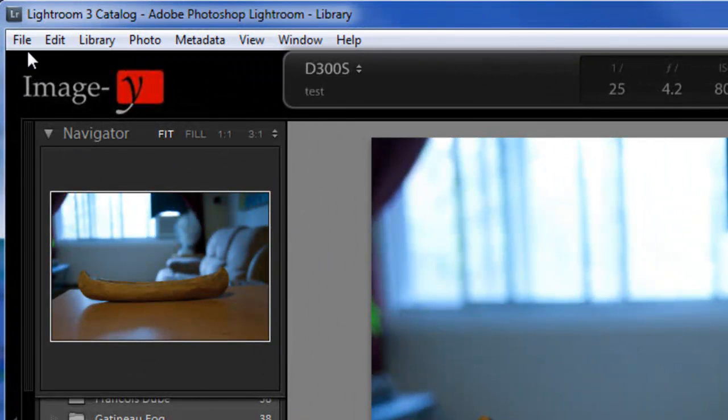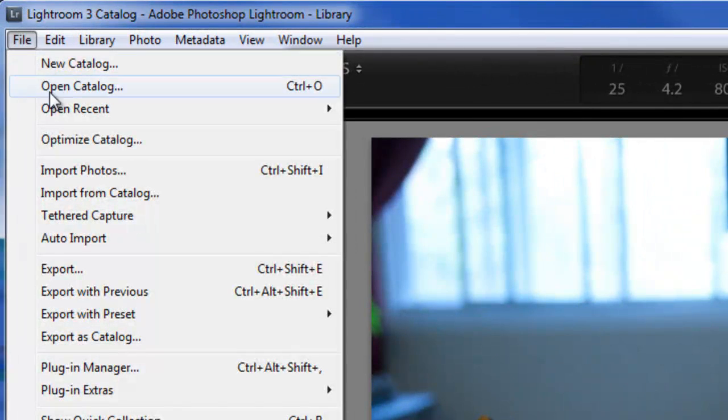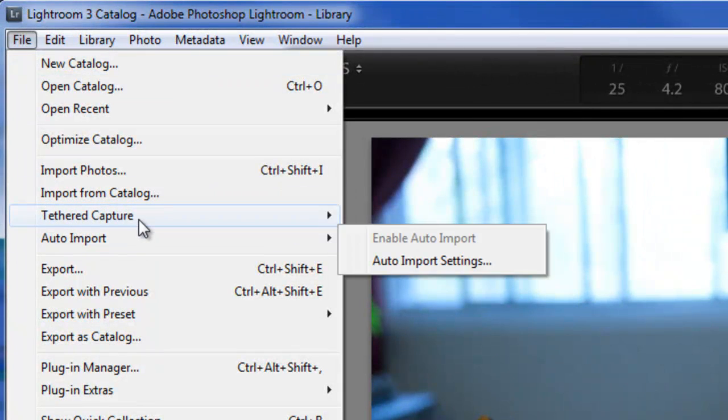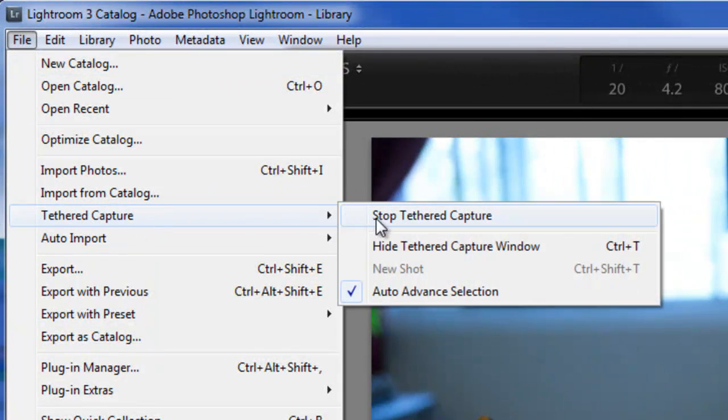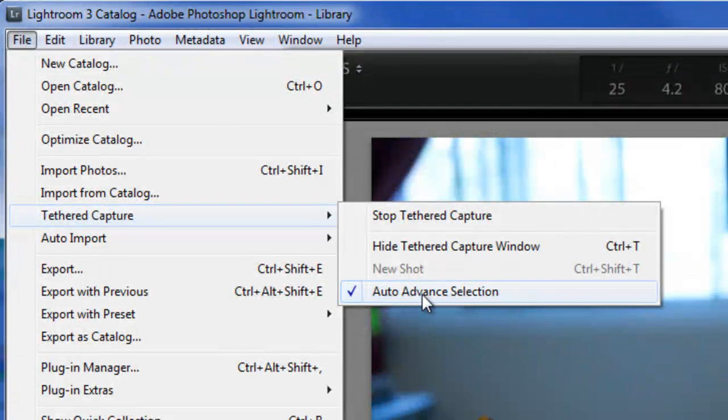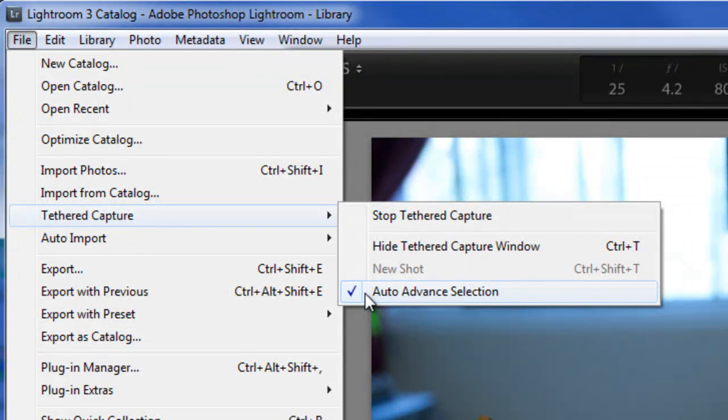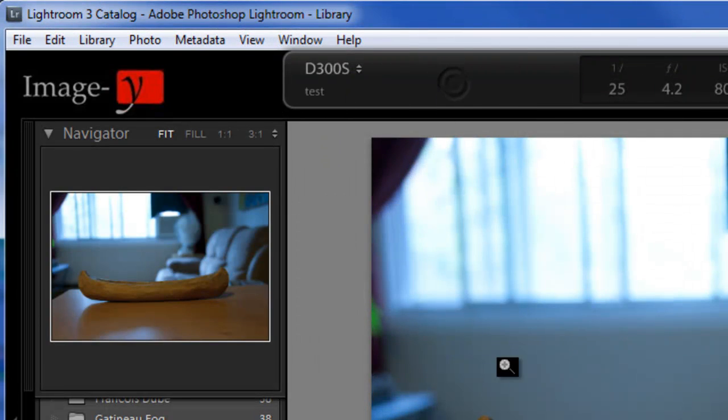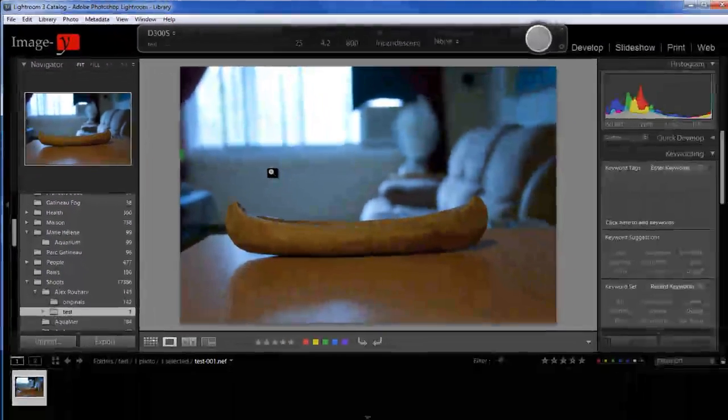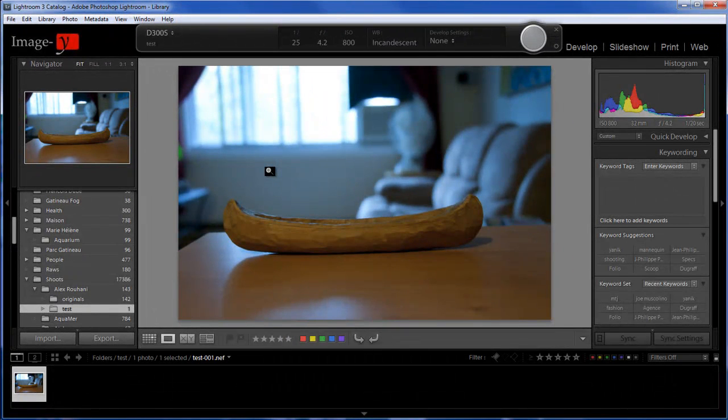Make sure in tethered capture that you have the auto advance selection ticked. It usually is by default, but just in case it's not, make sure that it's ticked. So every time you take a new shot, it'll show your most recent shot taken.